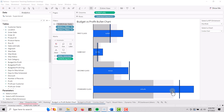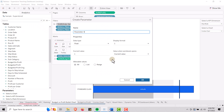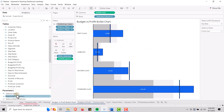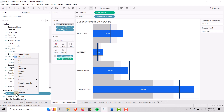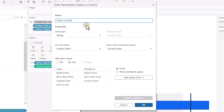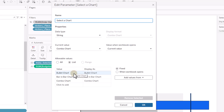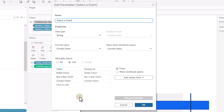The first thing we need to do is set up a parameter — we have to create a parameter. I already have one created called 'Select a Chart.' Let's go in and edit it. You can see the setup: I named it 'Select a Chart,' it's a string. Under allowable values, set it to list and type in the names of your three charts. I have bullet chart, bar and bar chart, and combo chart typed in.